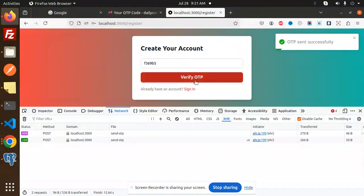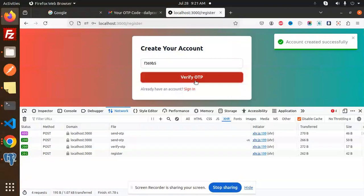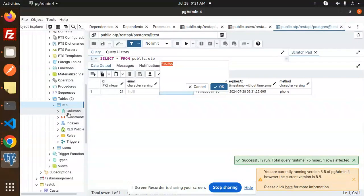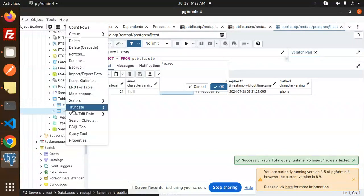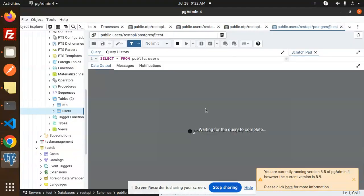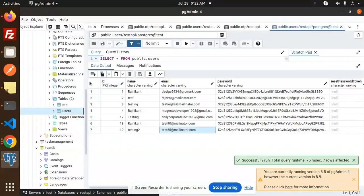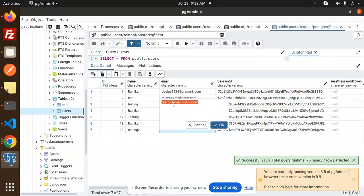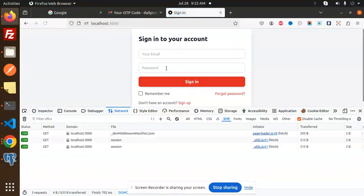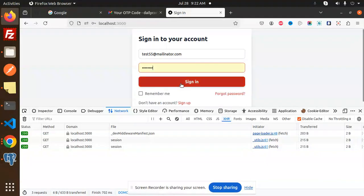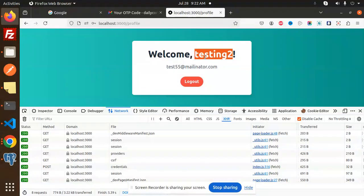Using this OTP, let's do the verification. Verify OTP — account created successfully. If I check over here in the users table, I can see the entry. This is my email. Now I can log in — copy and sign in with email and password. Signed in successfully with the test credentials.